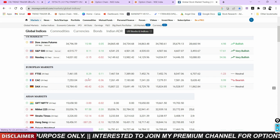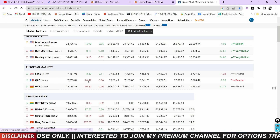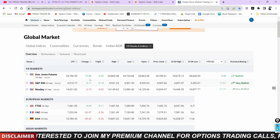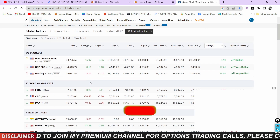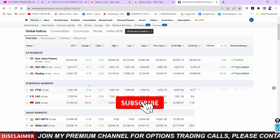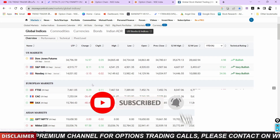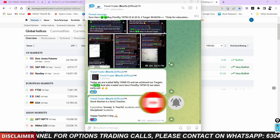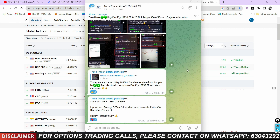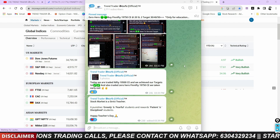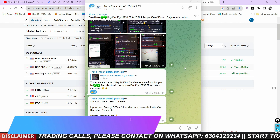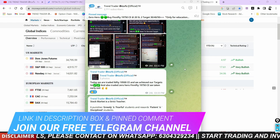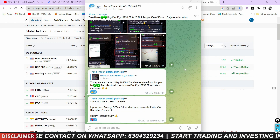The European markets are almost flat and the US markets are open. Please share with our Telegram channel — join our Telegram channel in the description box and comment box. Thank you very much for watching this video. Take care, see you, bye bye.